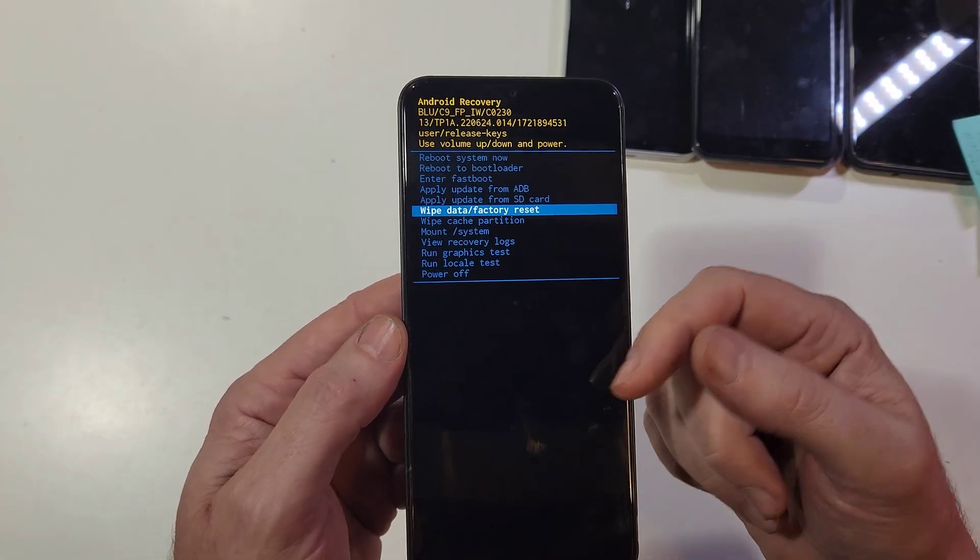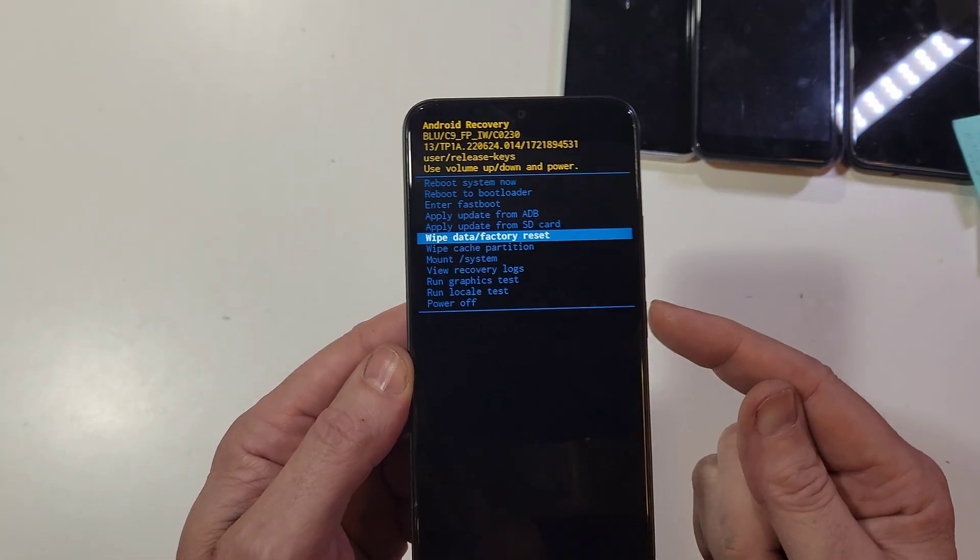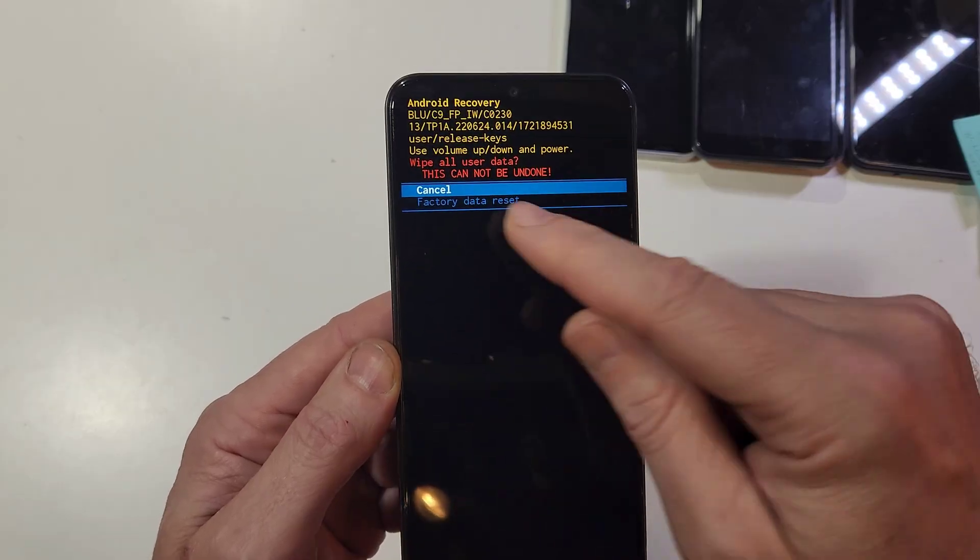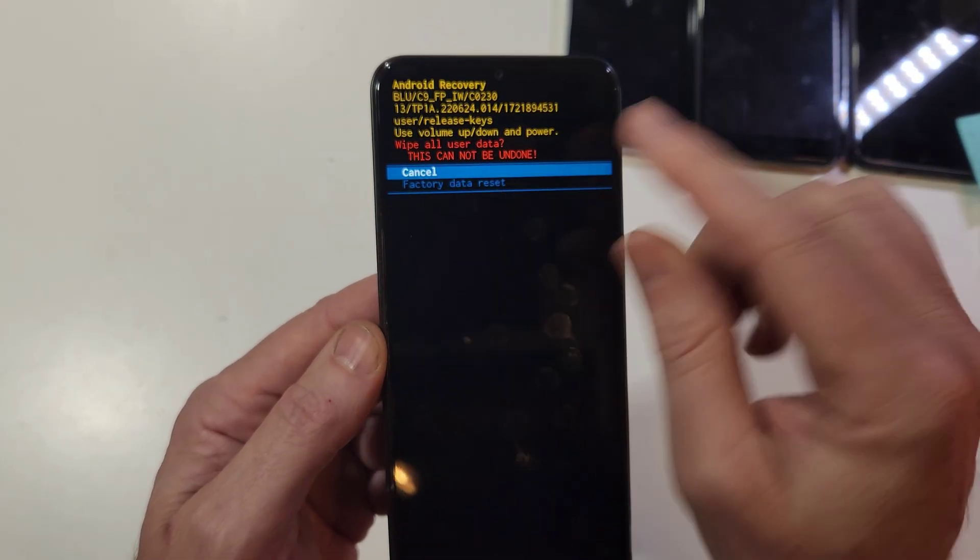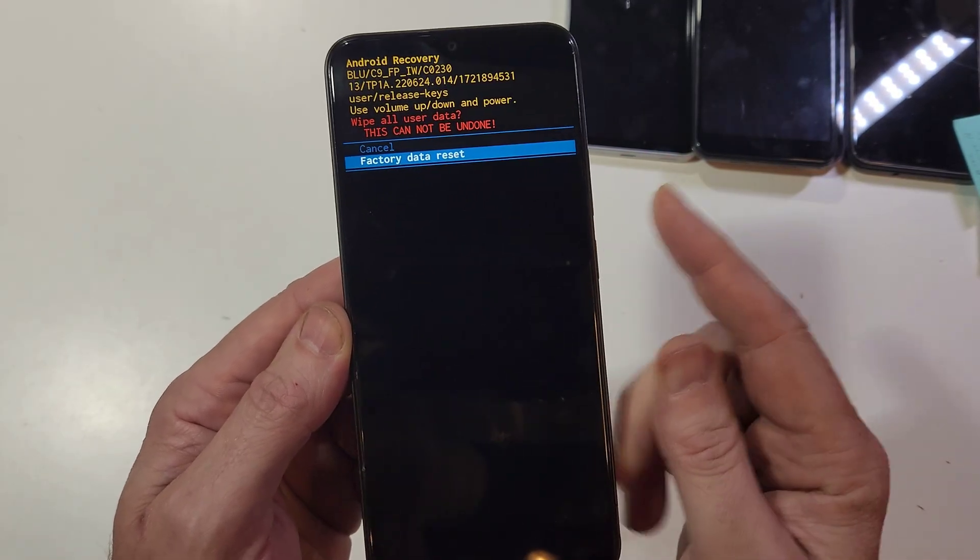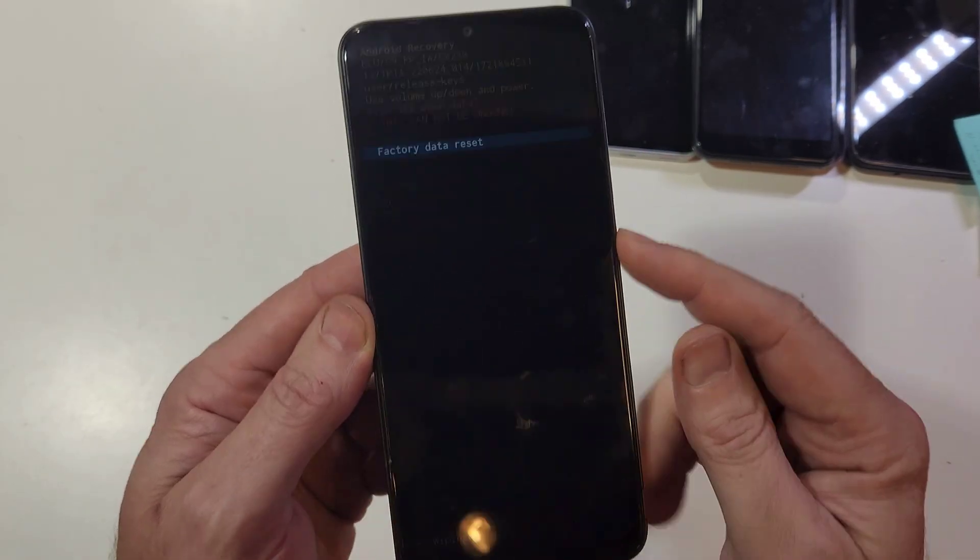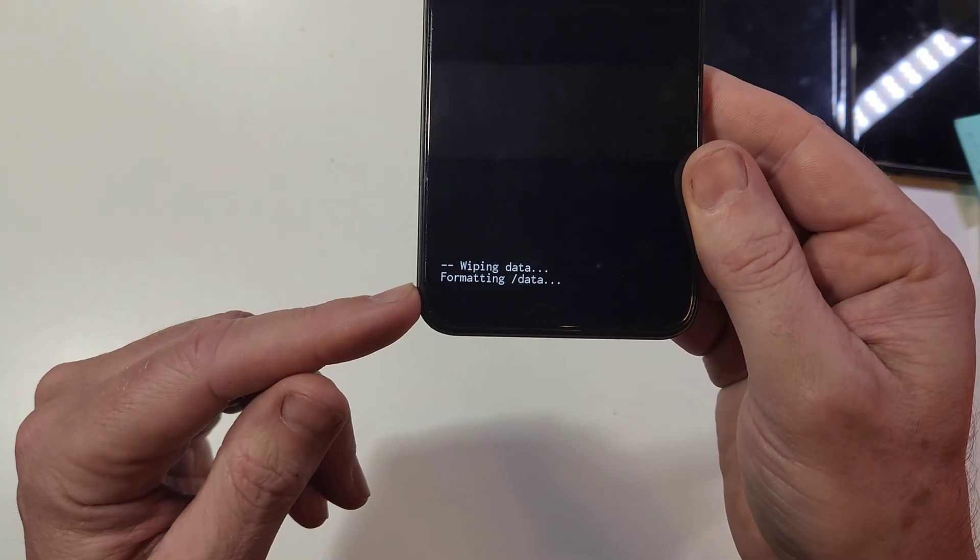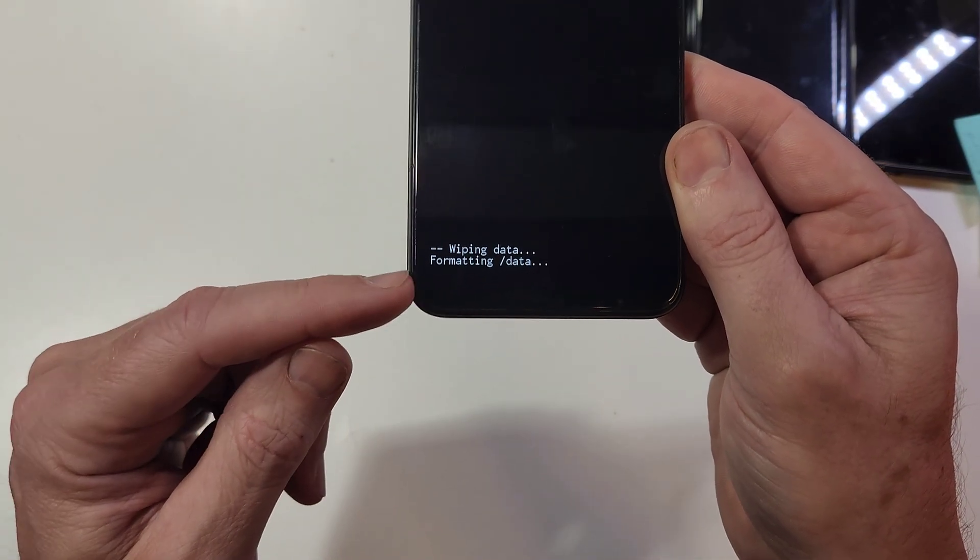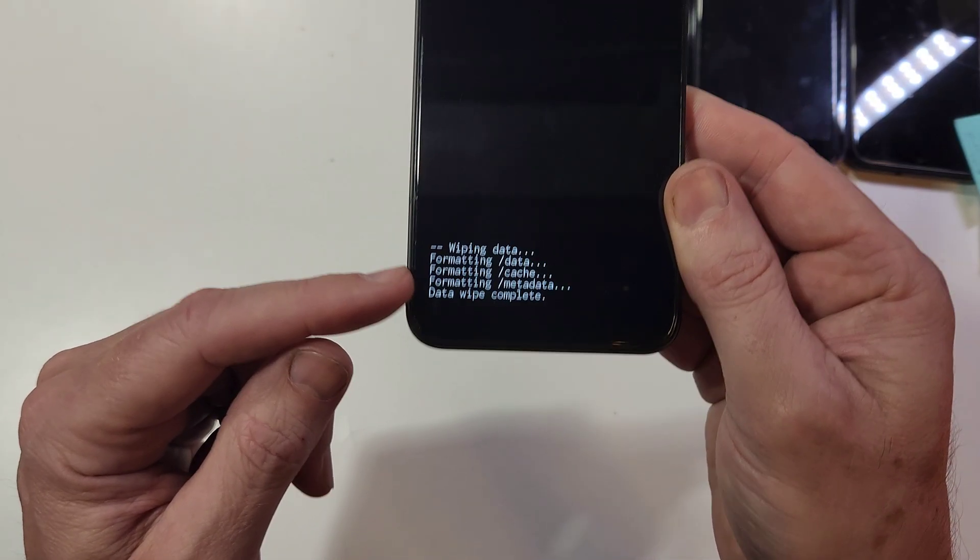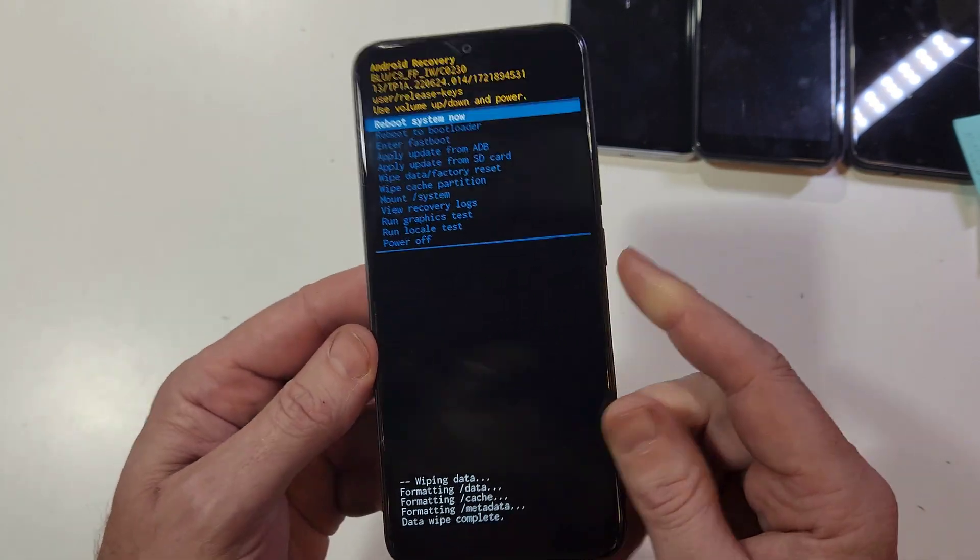Let's continue. Press power for OK. This brings up a warning: 'Wipe all user data - this cannot be undone.' One more time: volume down to 'Factory data reset,' press power for OK. Now, depending on your phone, it could take a second or a minute. We're waiting for the data wipe to be complete... and now it is safe to reboot the system by pressing power for OK.